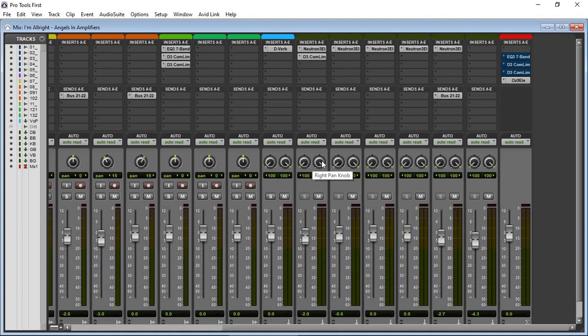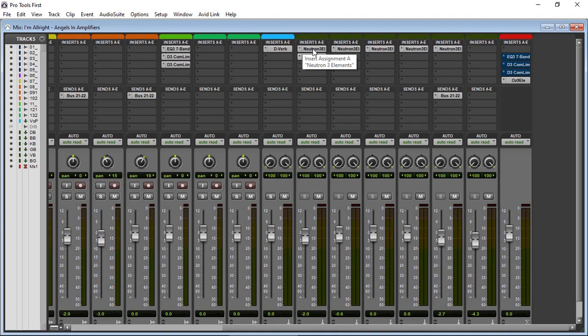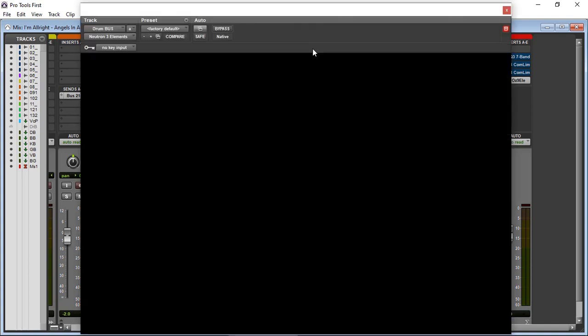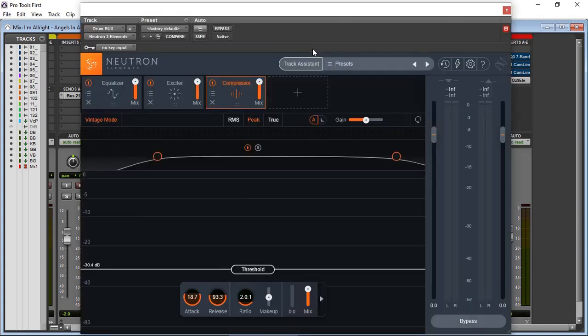But here's what I just discovered. I just loaded this and now I have Neutron Elements running within Pro Tools First. I'm not sure how or why. I haven't done anything different, I haven't cheated the system or anything.